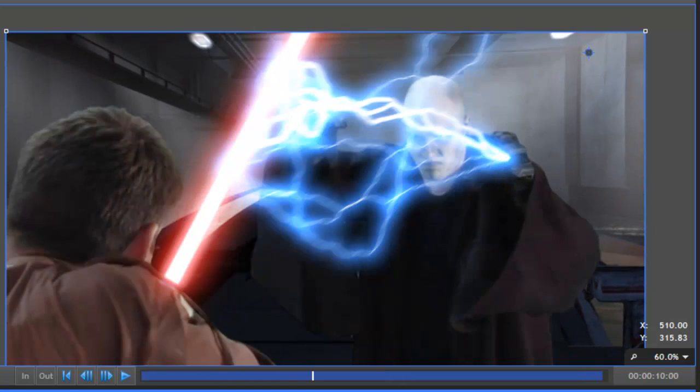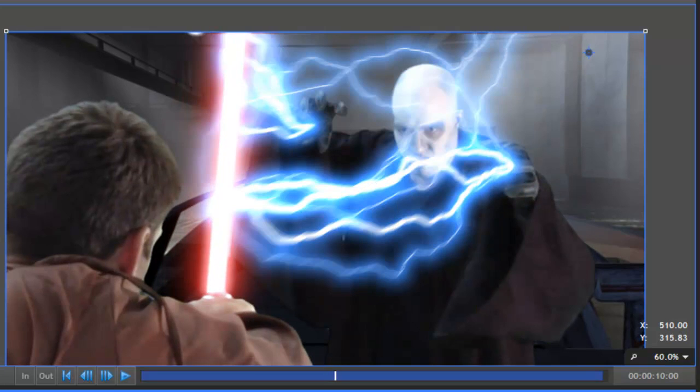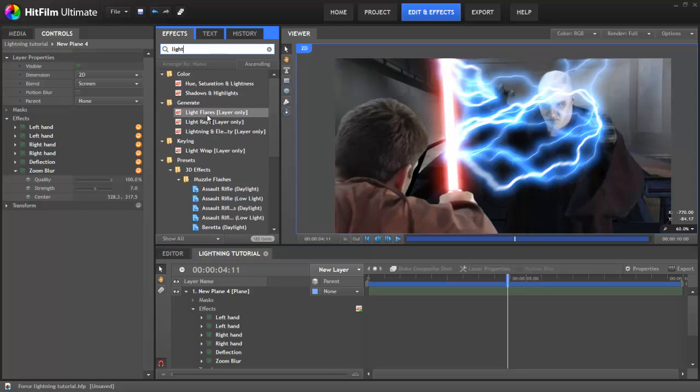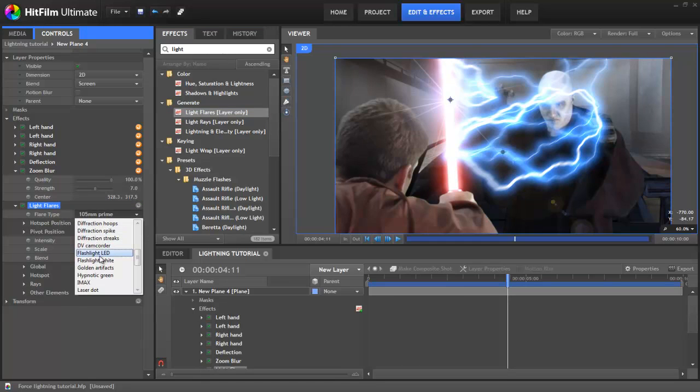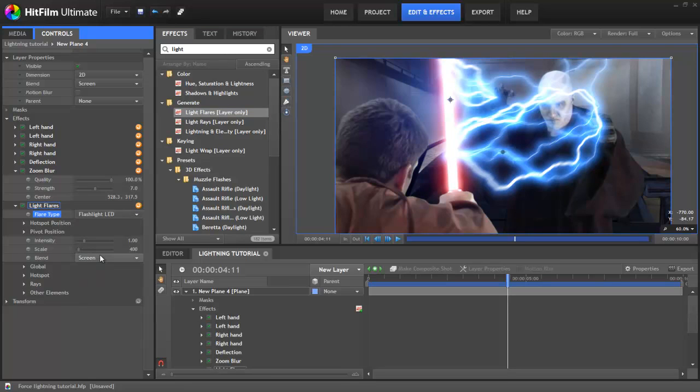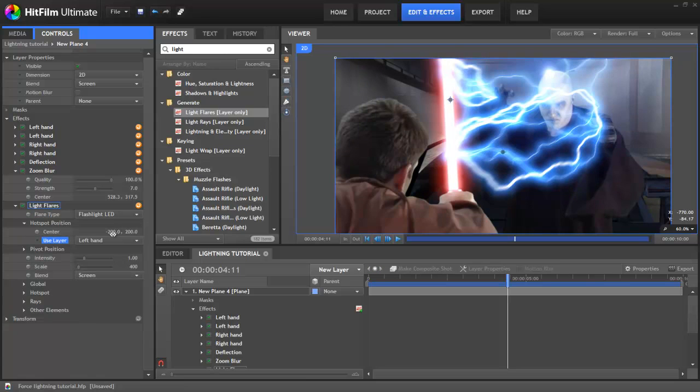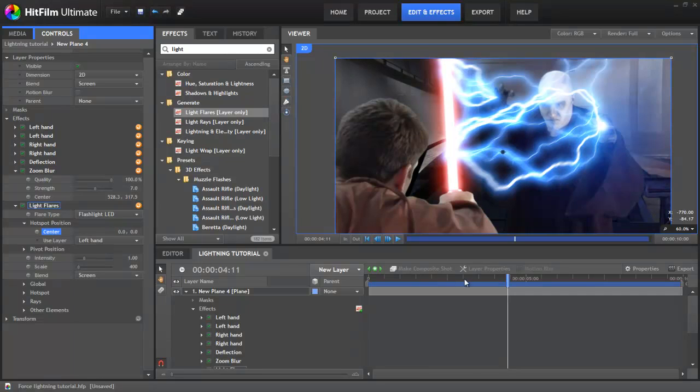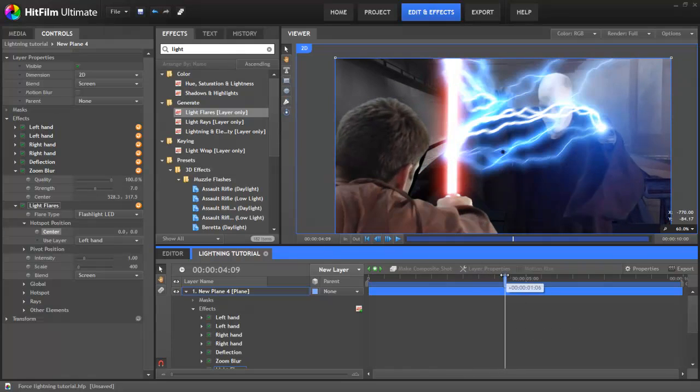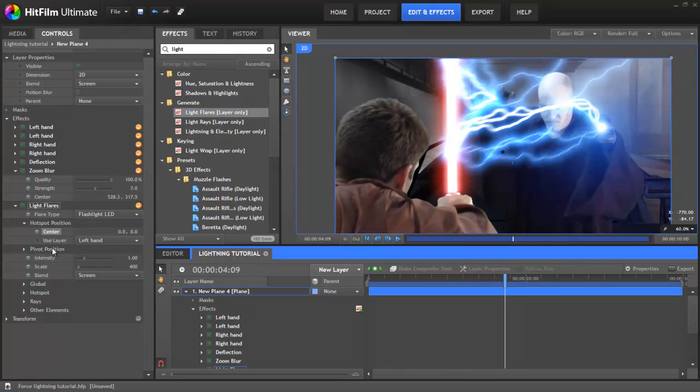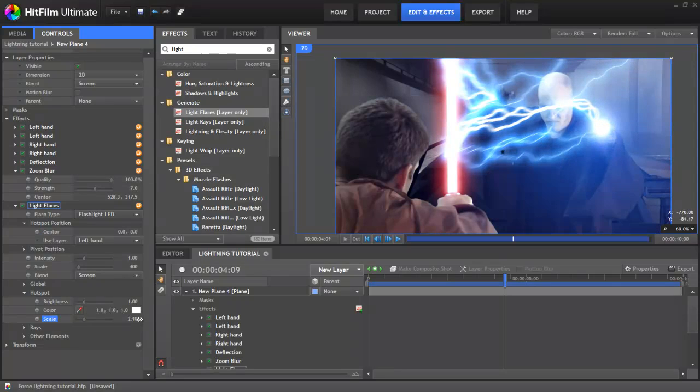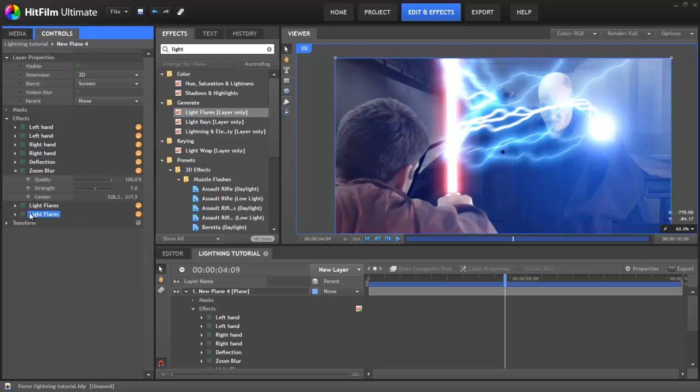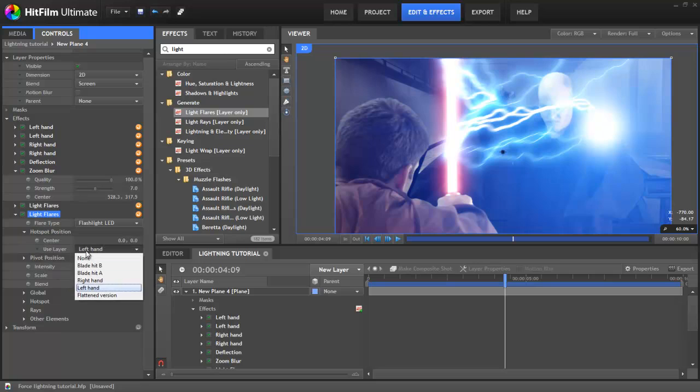Currently, the lightning is appearing rather out of nowhere, so let's add on some light flares from the effects panel to fix that. The default flare type isn't quite right, so let's change it to the flashlight LED. This is where it becomes clear how useful points are, as we can now go into the hotspot position properties and set the layer to Left Hand, to have it perfectly keep track with the start point of the lightning. You'll need to change the centre property to 0,0 so that there's no offset. By default it's a little bit small, so in the hotspot properties let's increase the scale to 3.3. As with the lightning, we can now duplicate this effect by selecting it and pressing Ctrl D, then change the hotspot position to the right hand point. Easy.